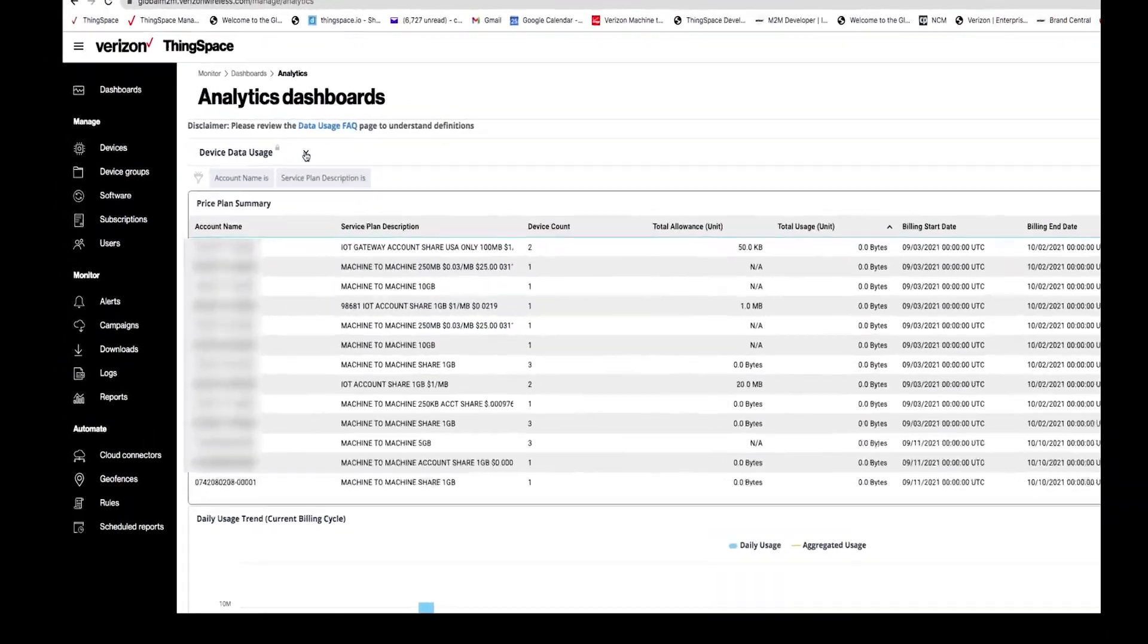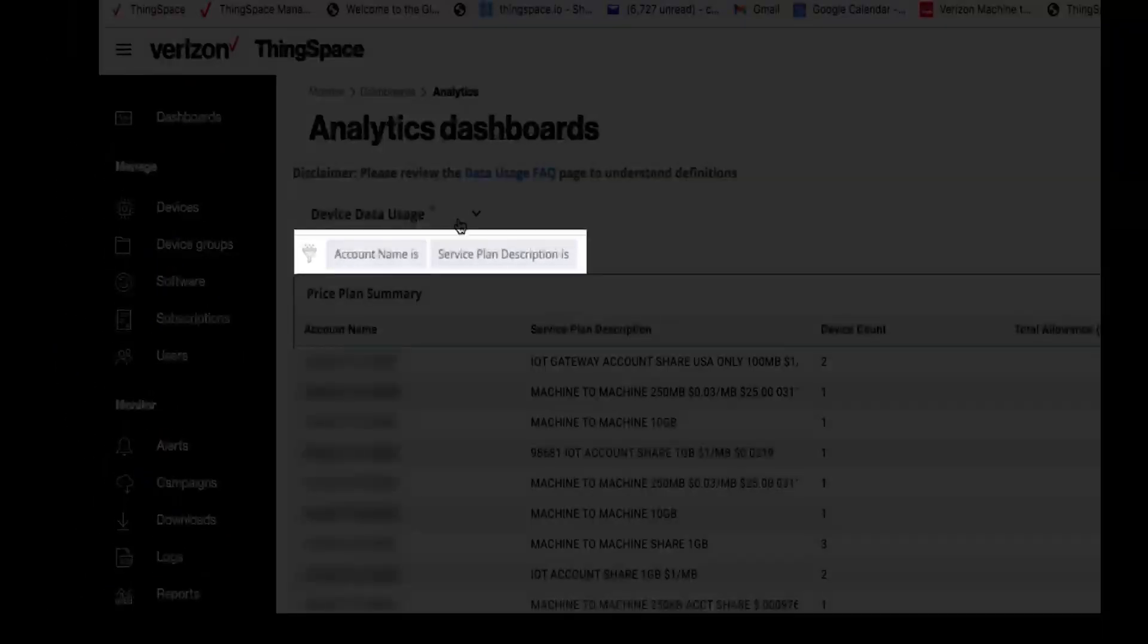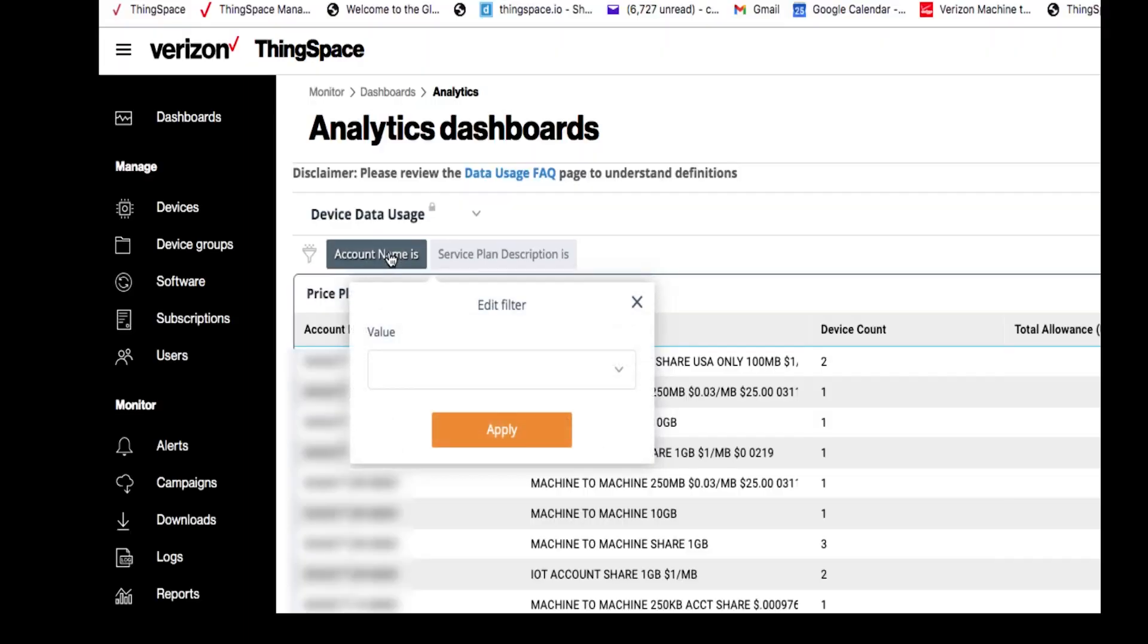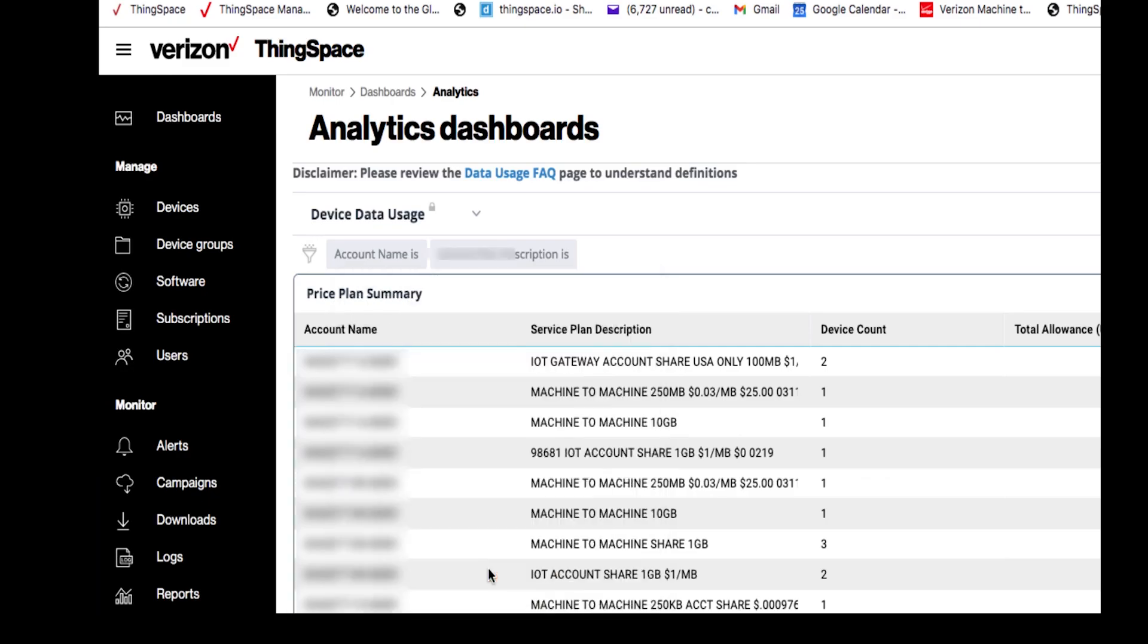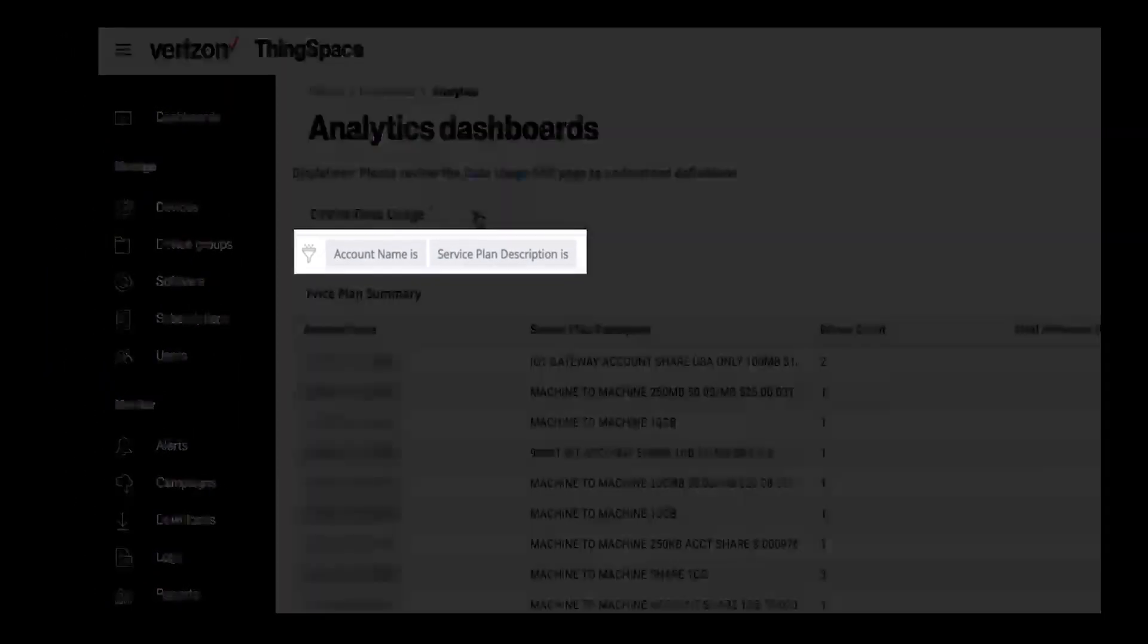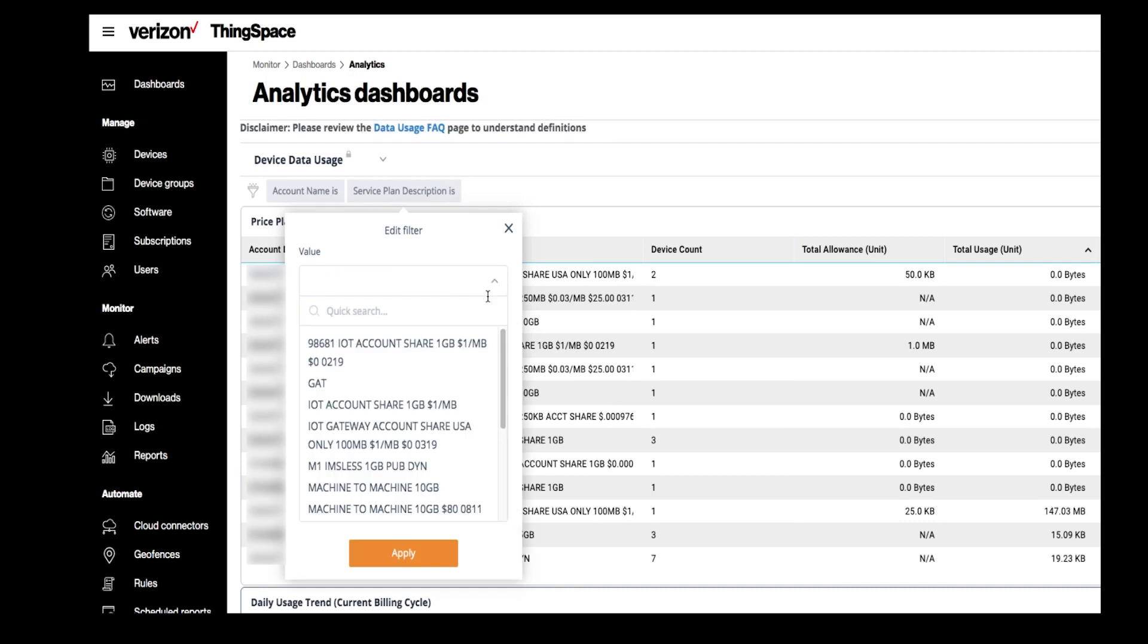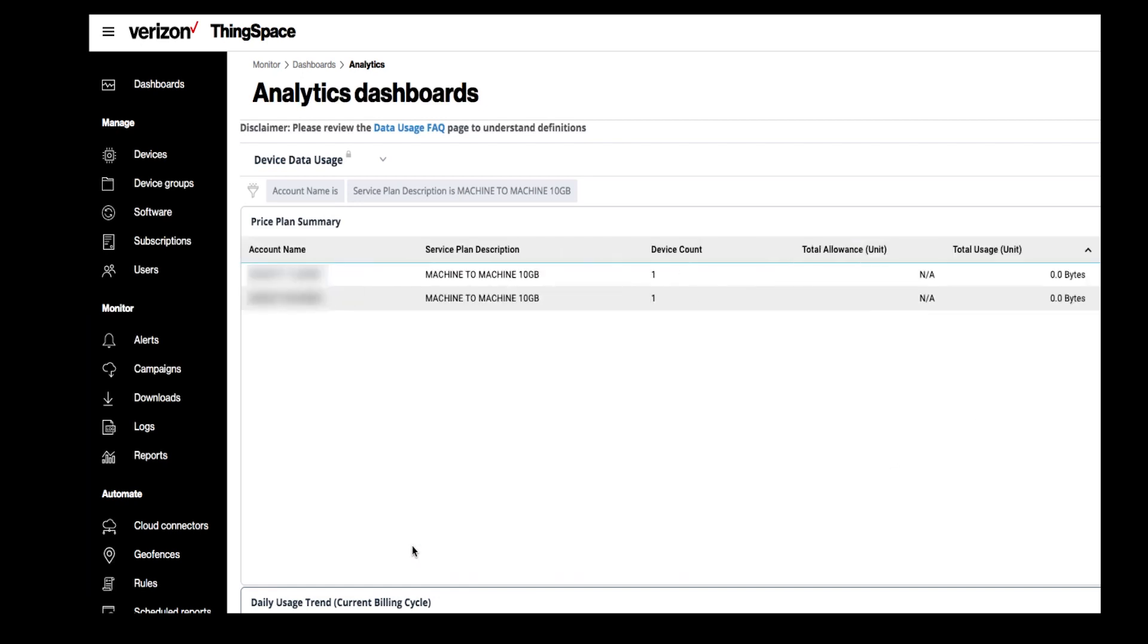You can use the filtering options to drill down and see specific information under your profile. When I click on account name, I can see all of the accounts under the current profile. I can then select any of the existing accounts to only see analytics for that specific account. I can then click on Service Plan to see only those specific plans under this profile. Once I select a specific service plan, the analytics information will show specific to the plan. Please note, when you use filtering, the options you've selected will update on all widgets on the analytics dashboard.